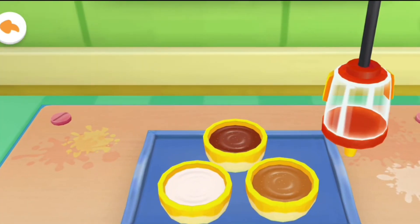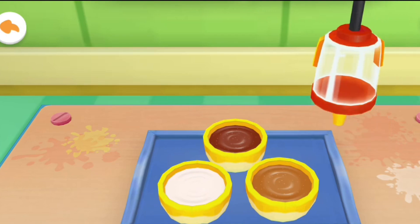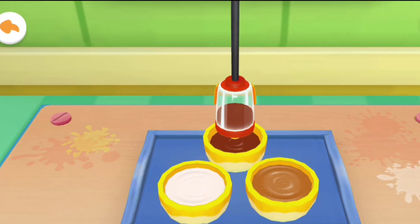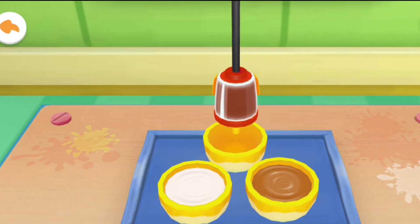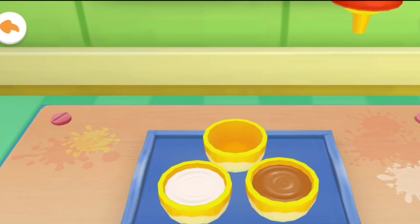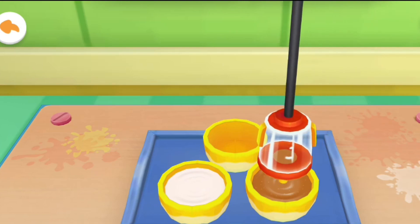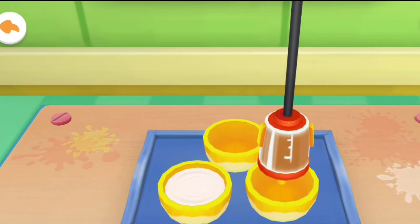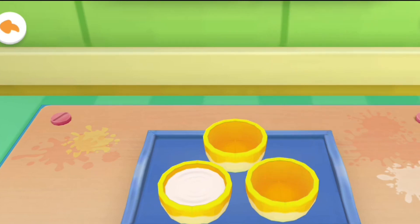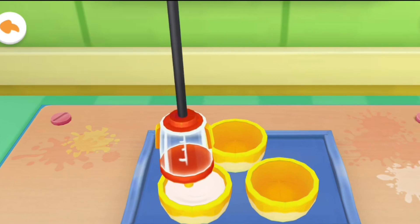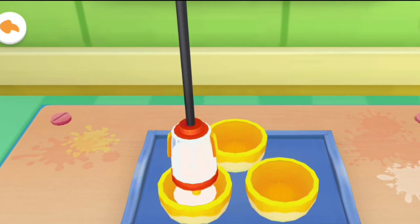Put them into the bottle. The mixture is ready.